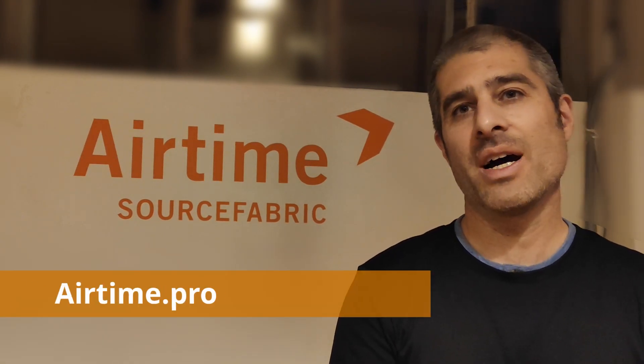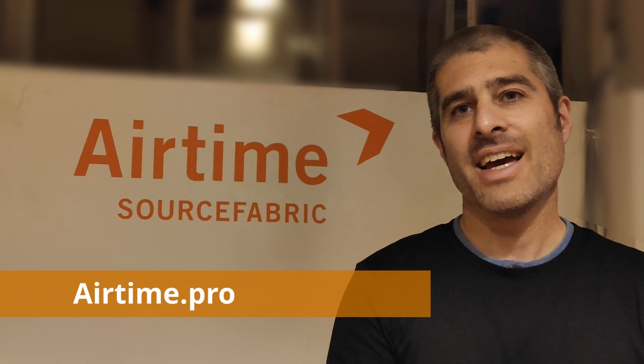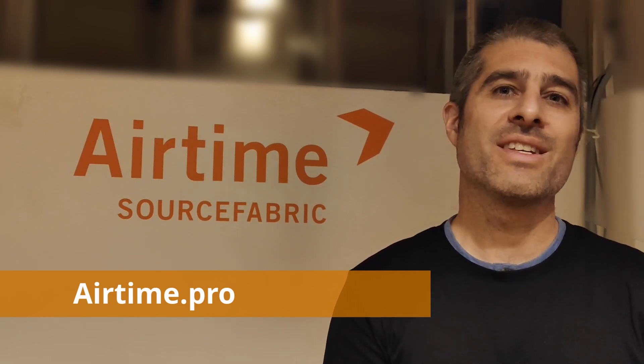That's it guys, thanks for listening. For more, please come and visit our website at Airtime.pro. And if you want to try it yourself, please do. We offer a seven-day free trial. Thanks very much for watching and happy broadcasting.